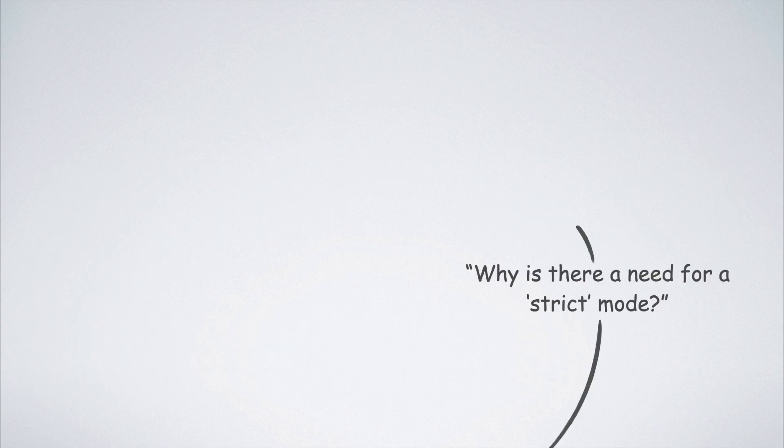But before getting into that, you might want to ask a question about why there is a need for a strict mode in the first place.